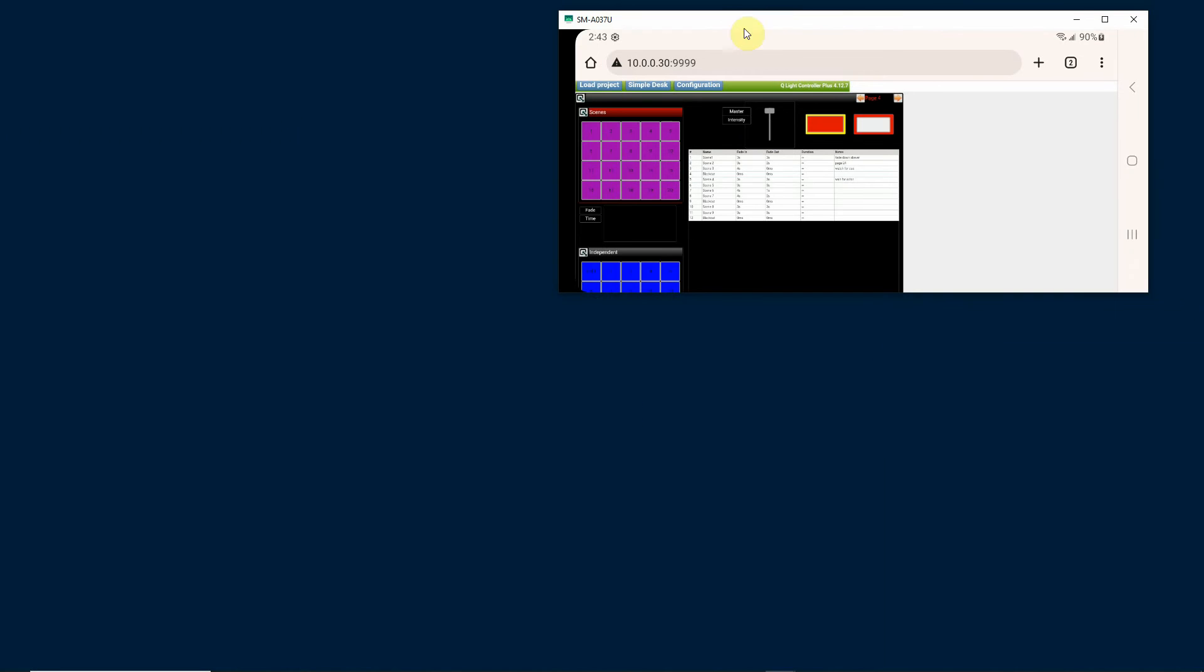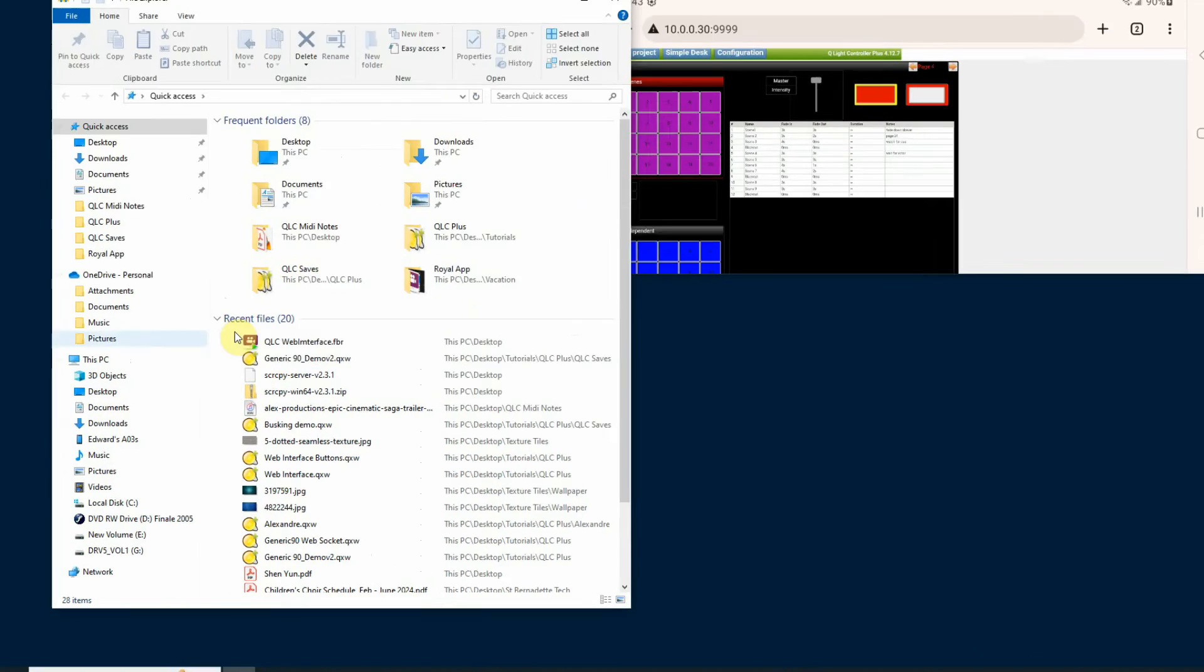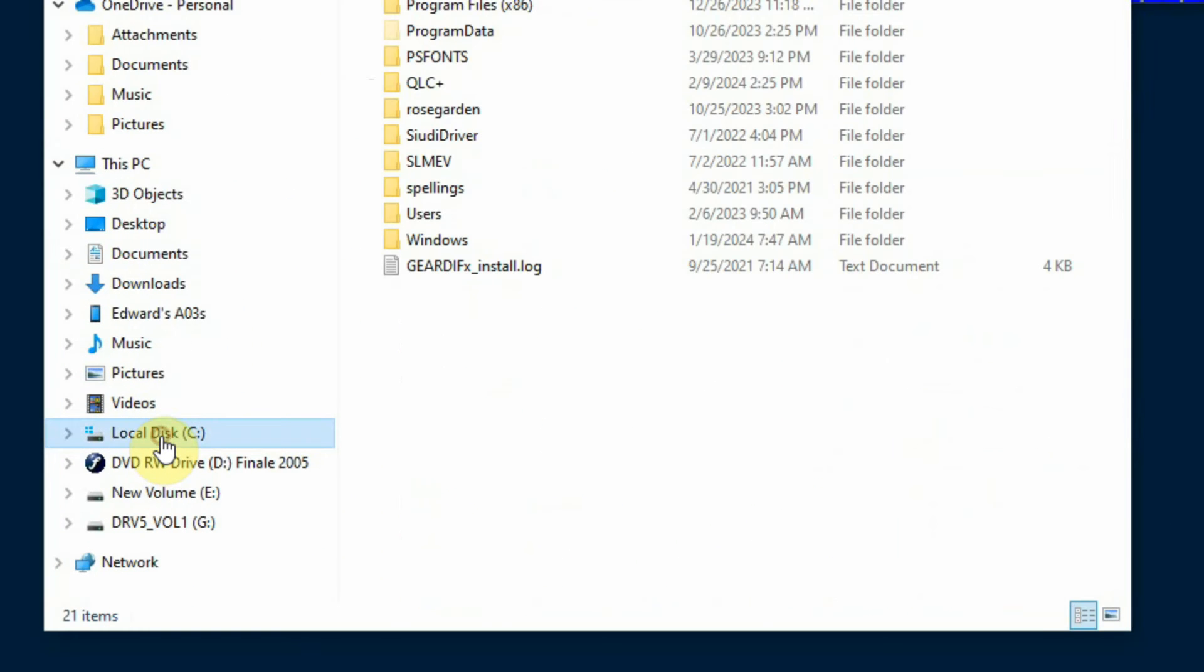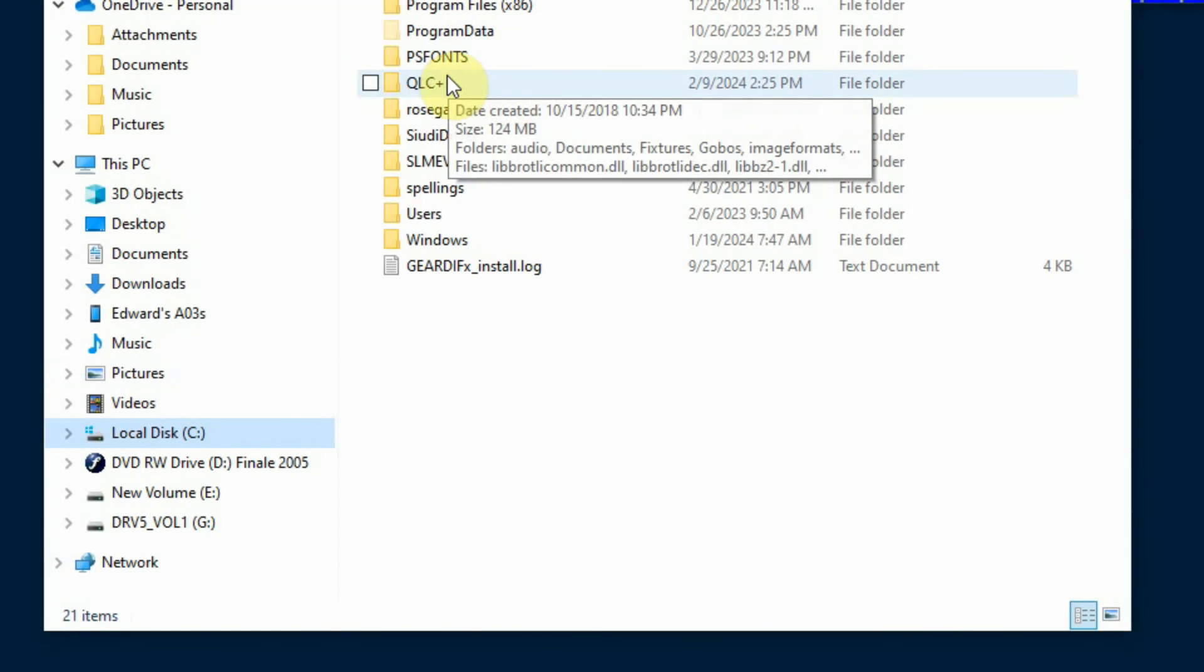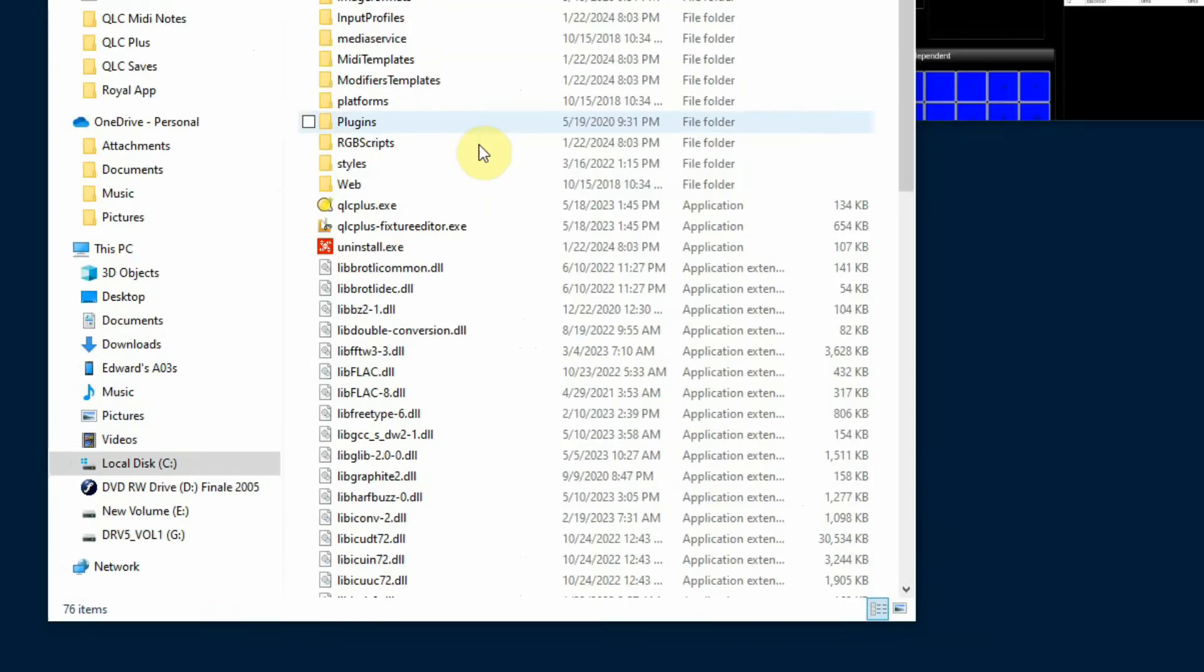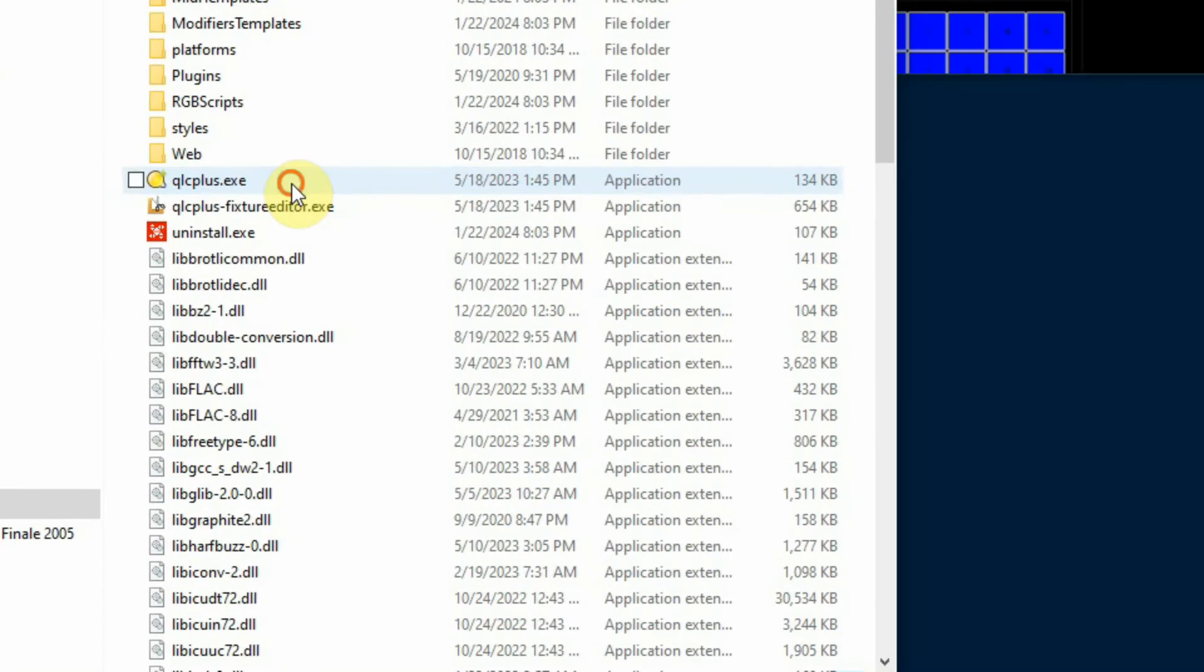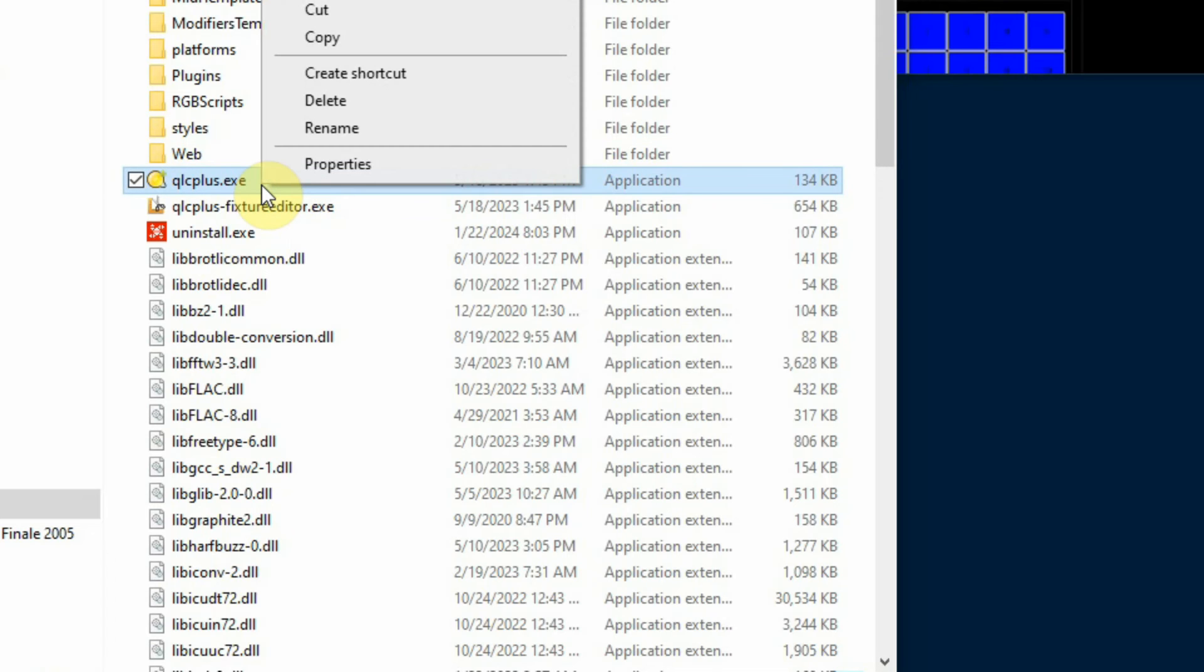First of all, I've got to find my QLC program. So I'm going to go to my explorer, and usually the QLC program is in your root drive, in my case my C drive. You can see QLC plus. I'm going to open the folder. Here's the program. I'm going to select it, right-click and say create shortcut.